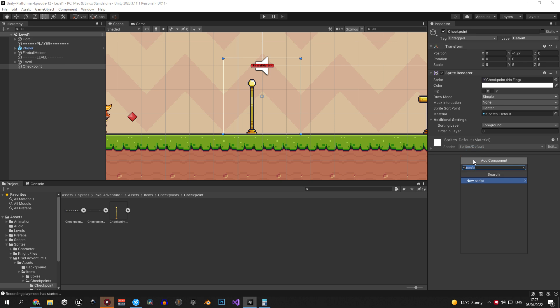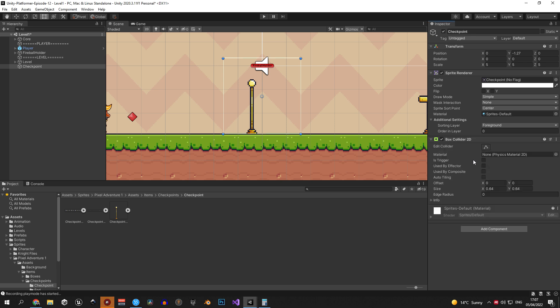Right, now that we have the object ready we need to add a box collider 2d component to it to be able to detect collisions. Once you've done that make sure to make it a trigger and edit the size of the collider.